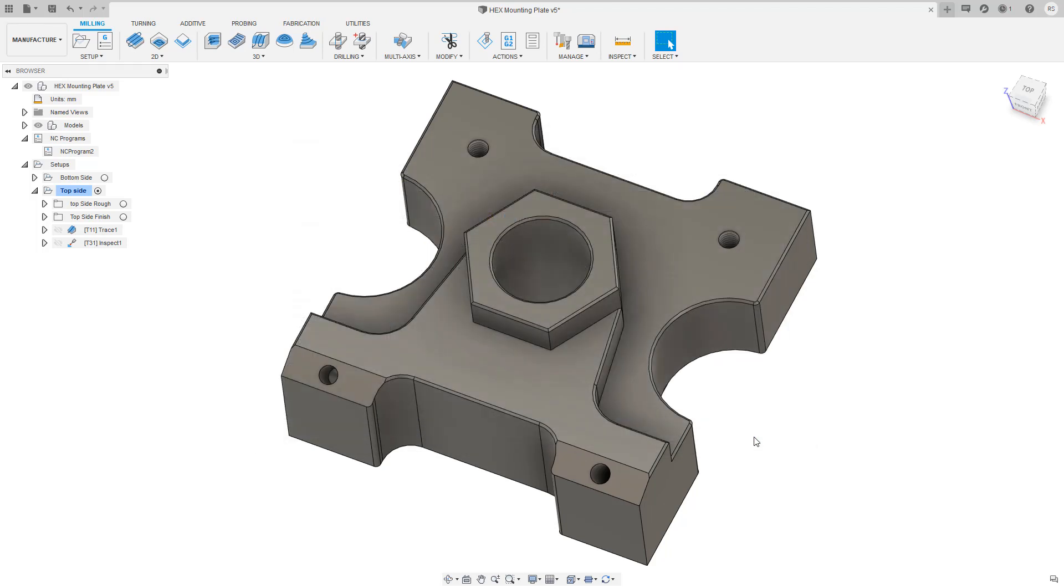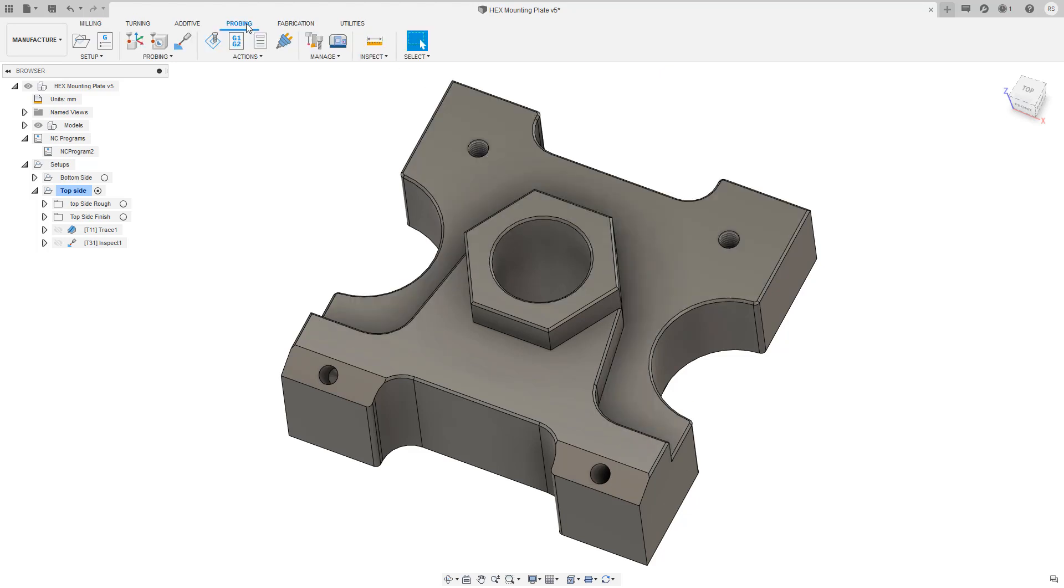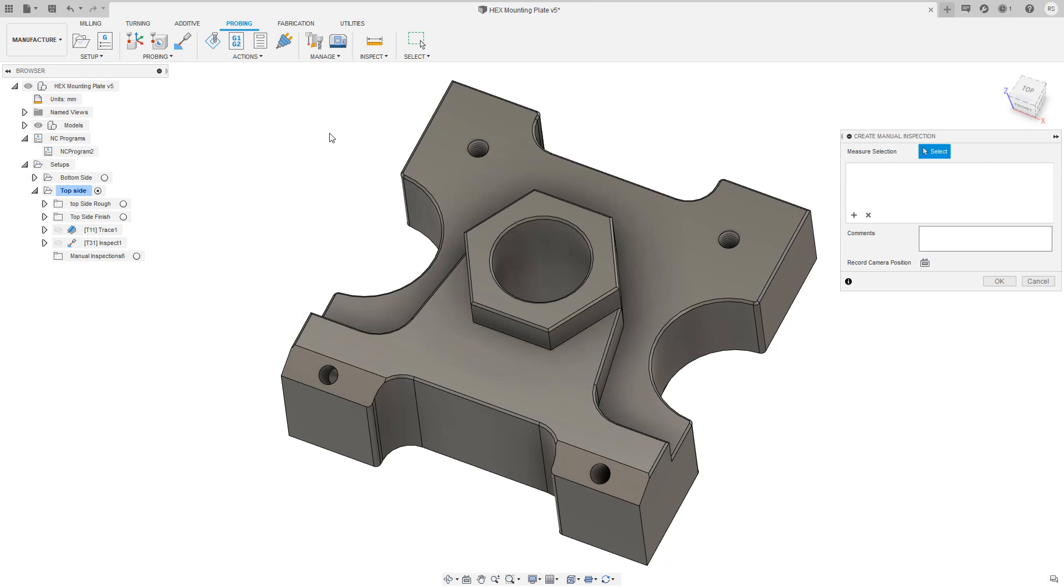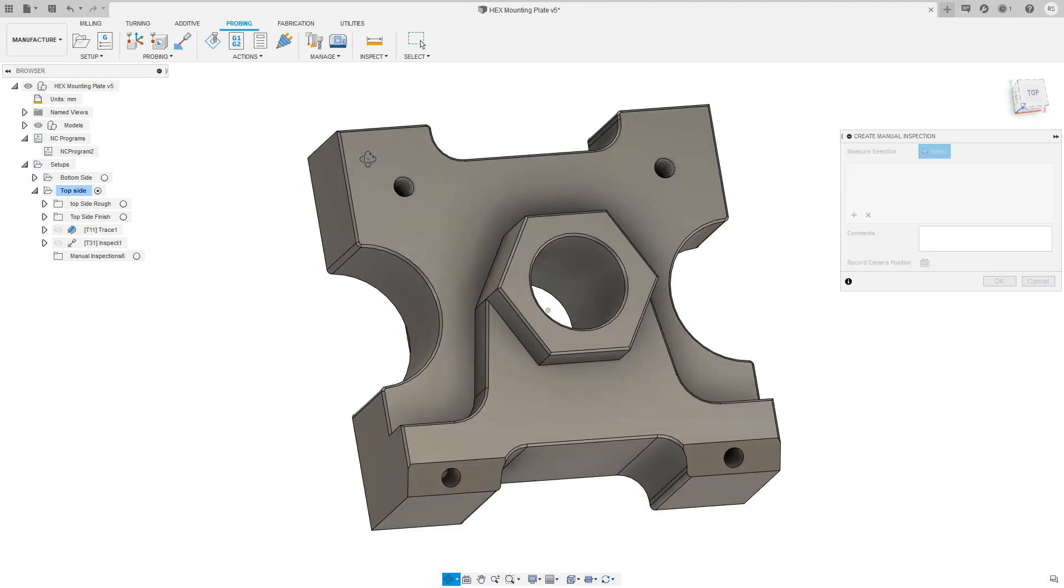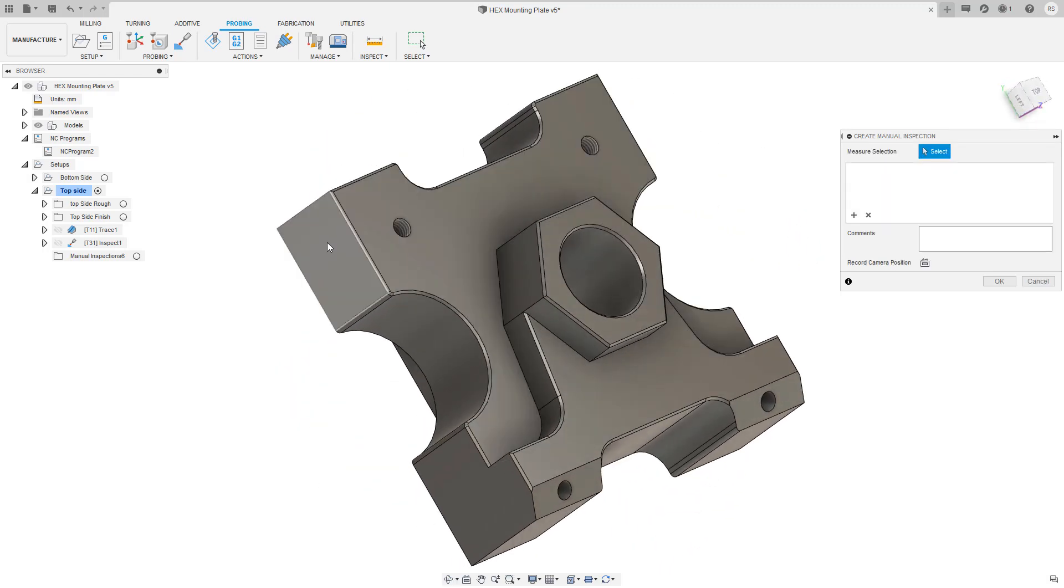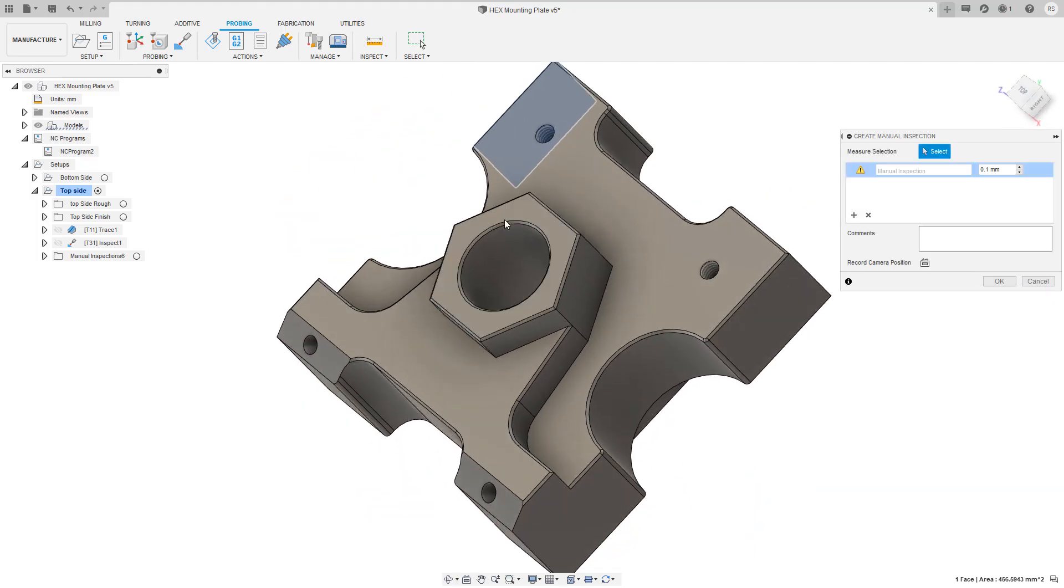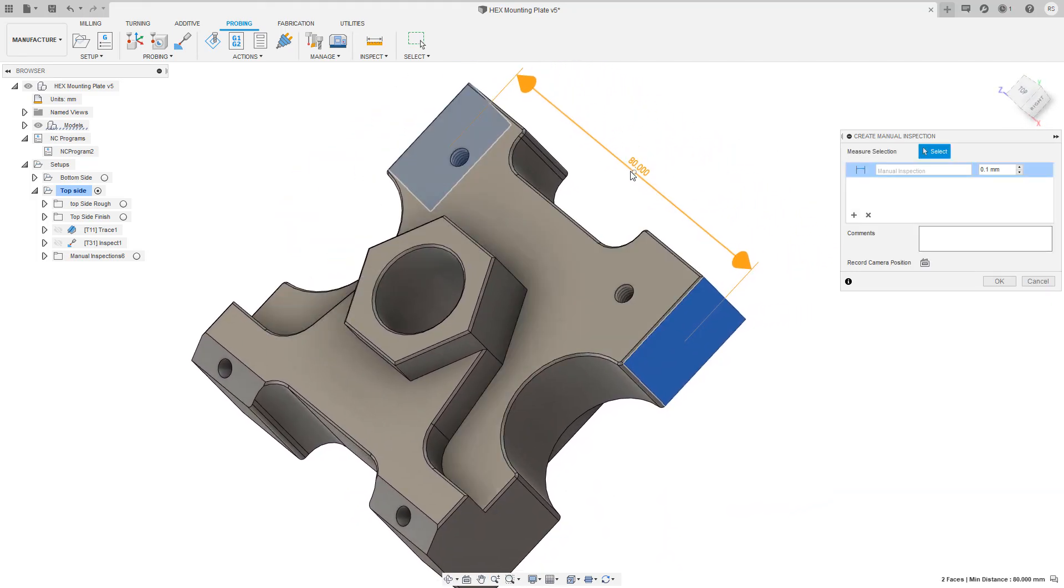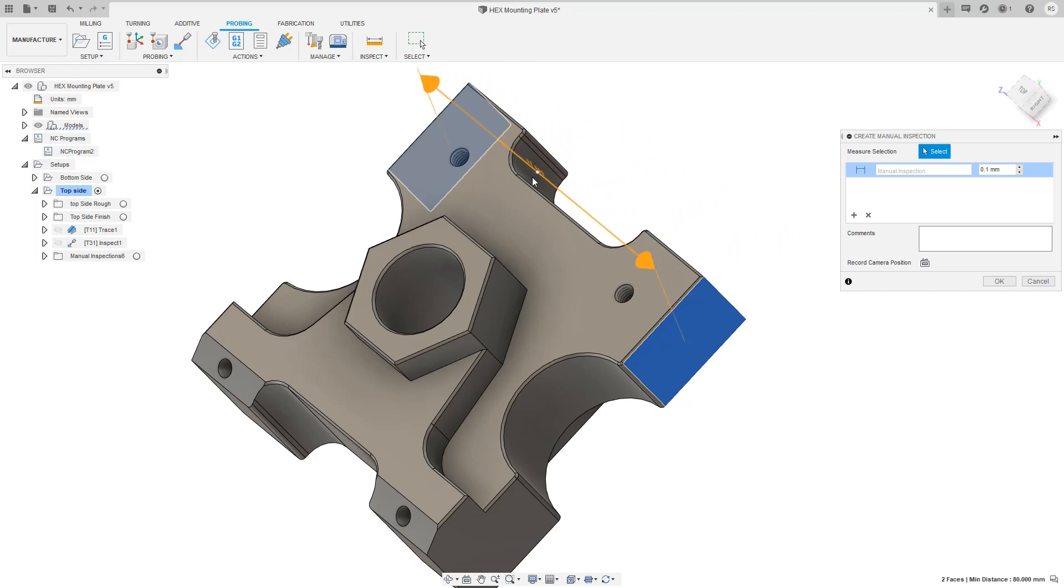Now manual inspection is active, let's head over to the probing tab, inspect, create manual inspection. This is going to allow me to select different surfaces on our part to inspect. It places the nominal dimension on the component that can then be adjusted to your preferred location.